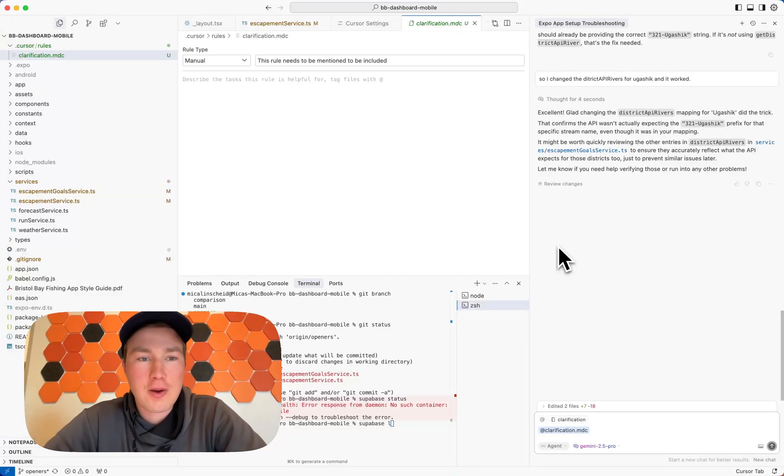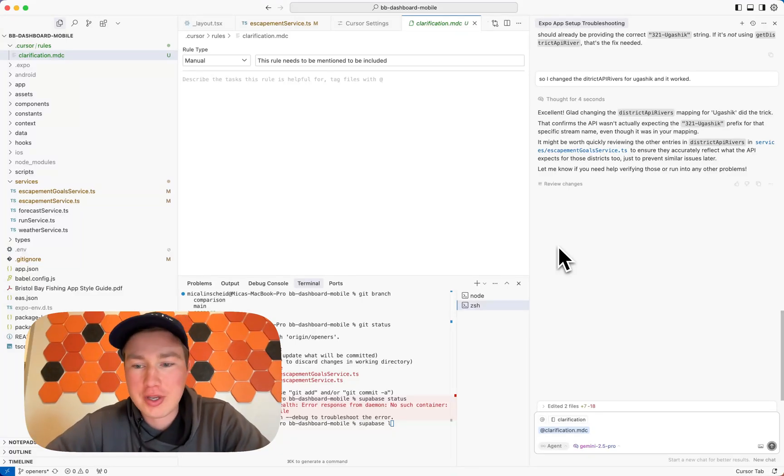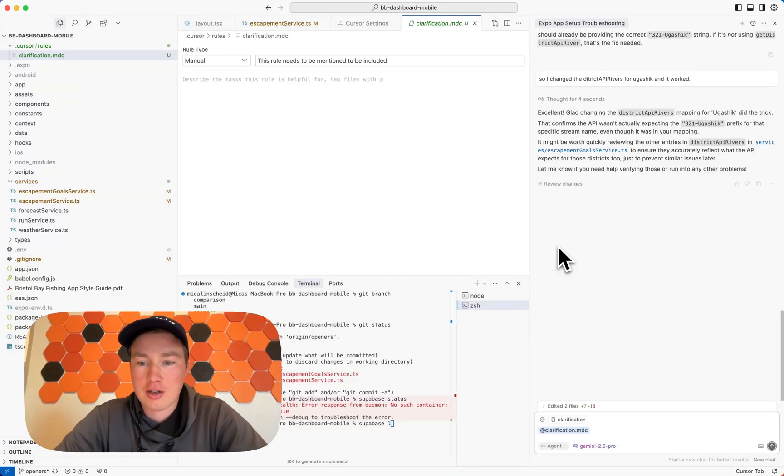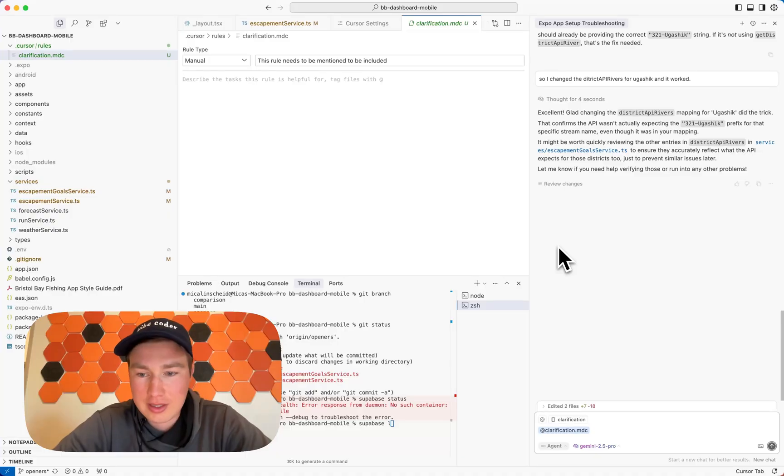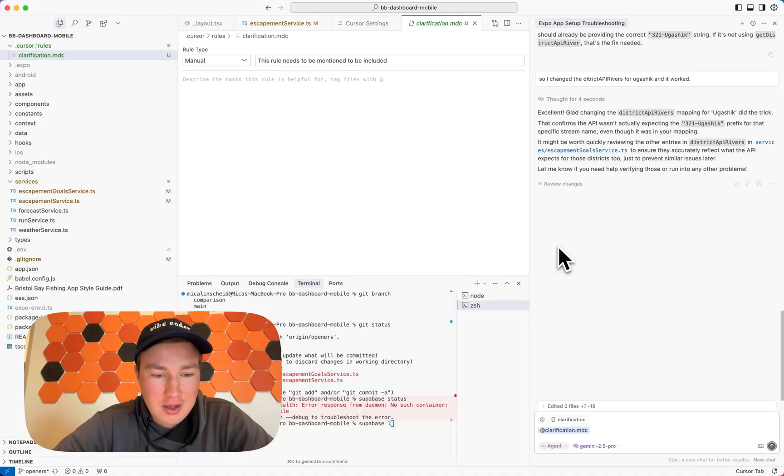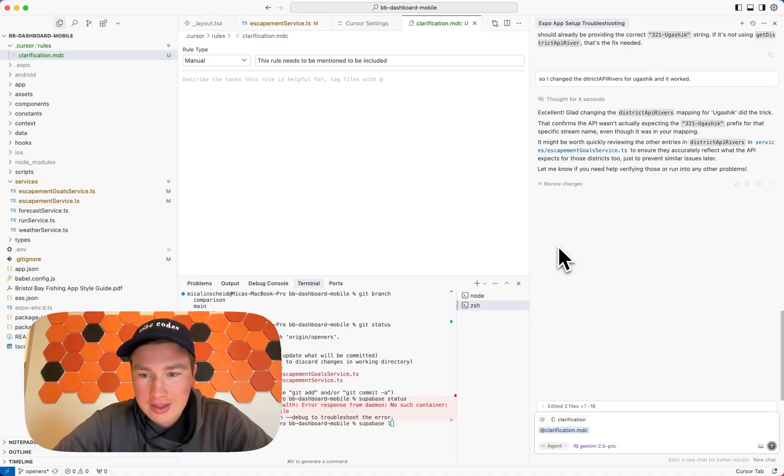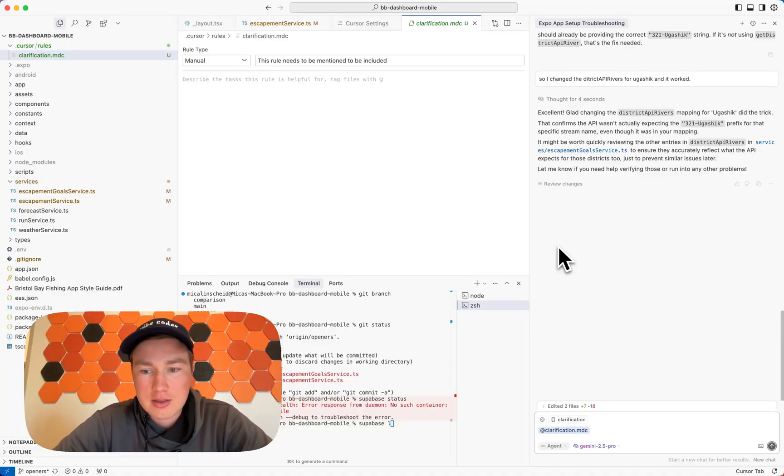Alright, so I'm going to show you guys a cursor rule that I've been using that's really changed, I think, the longevity of my code base while I'm vibe coding.